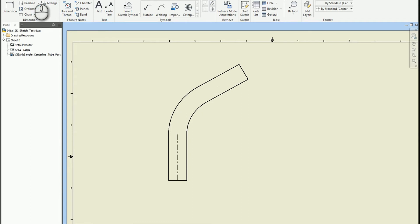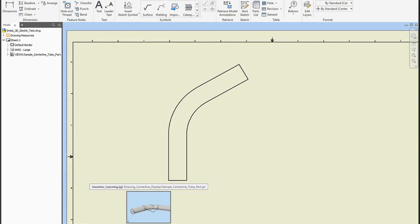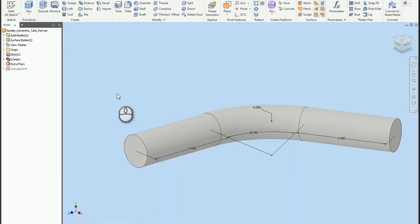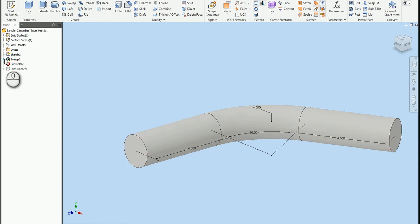But what we can do is we can create our own sort of line. This is somewhat unique, I would say, in 2018 Inventor because they now allow us to show surface bodies.